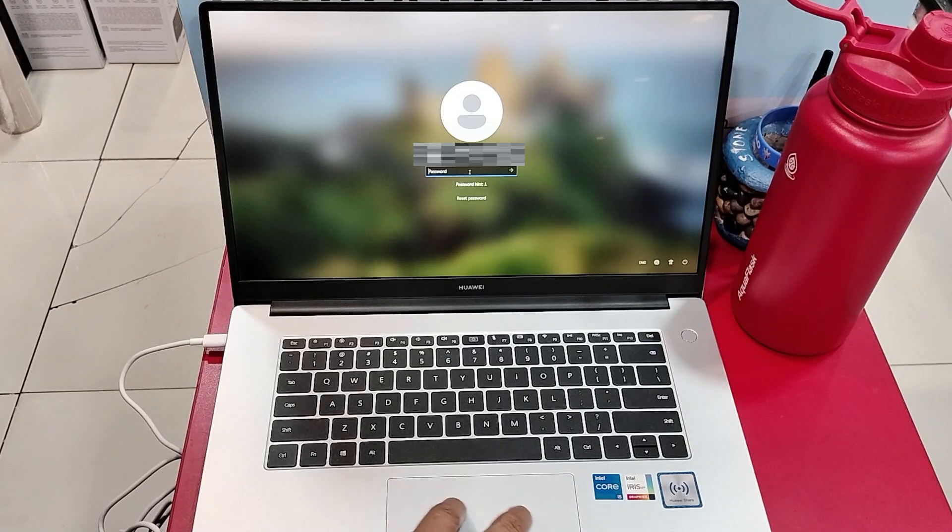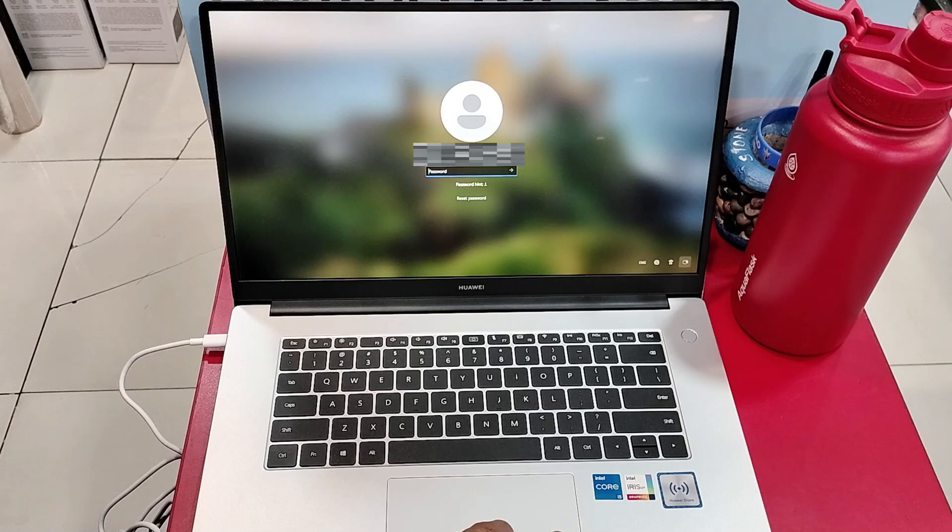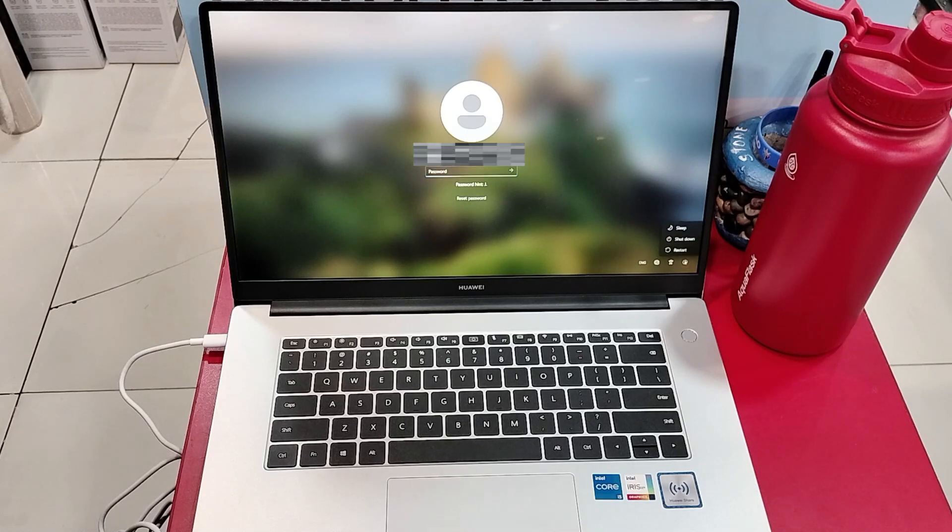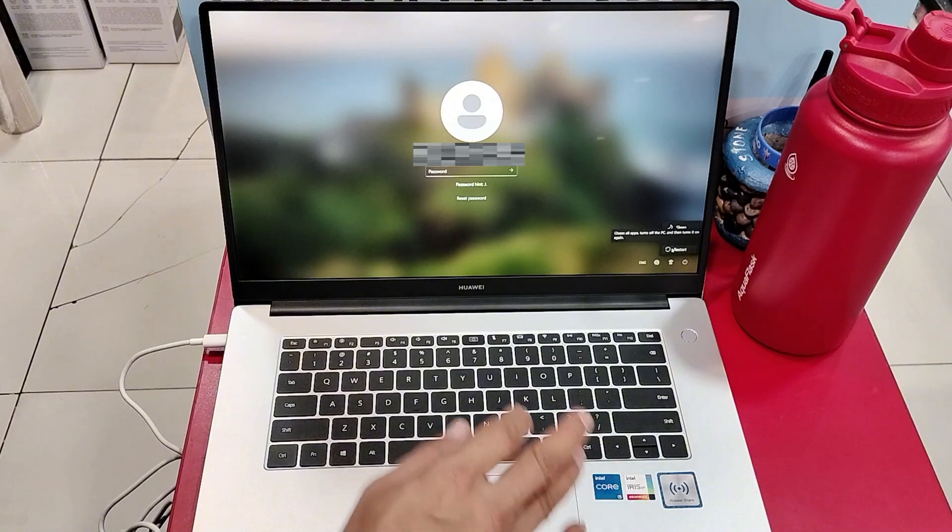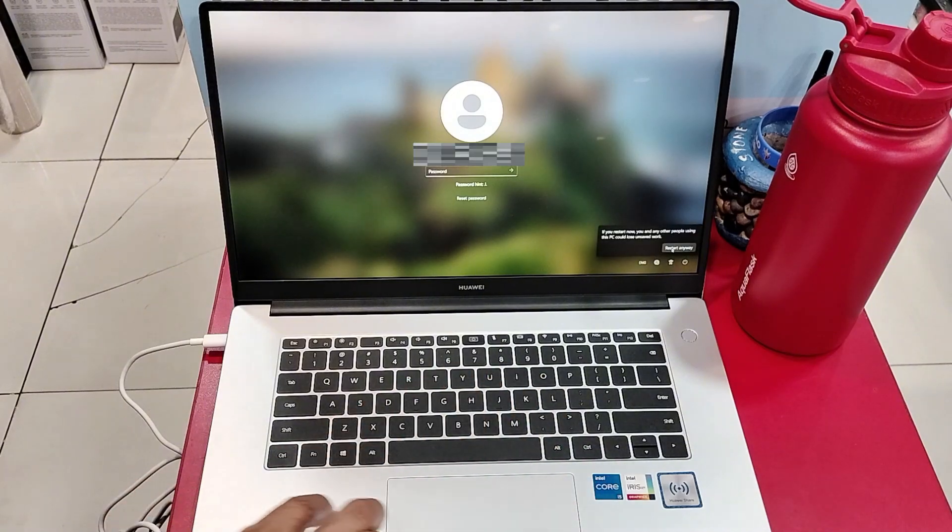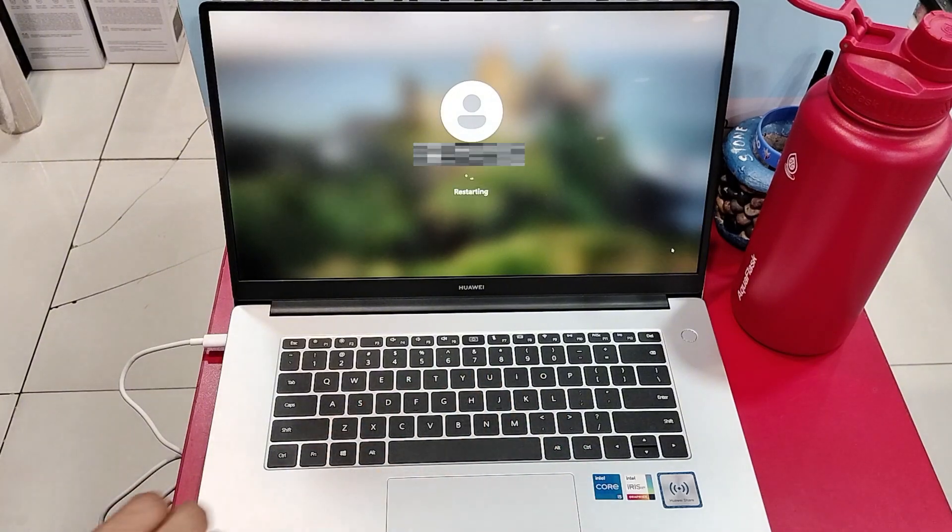First we have to restart the computer by selecting the power button icon that can be found at the lower corner of your screen, click on it and select restart.